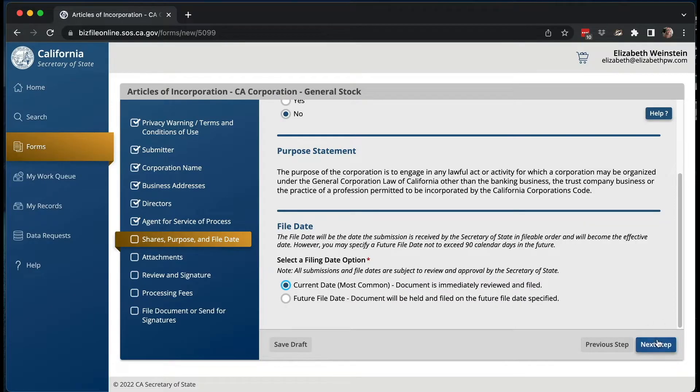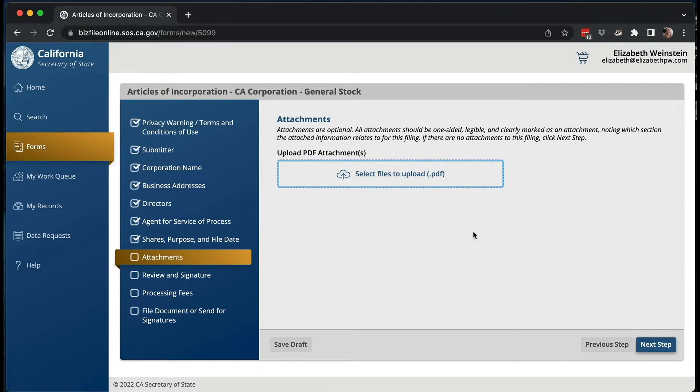For some of you it doesn't matter — I'm doing this recording in April, so I'm just going to pick today. As for attachments, I almost never attach anything, and you probably won't need to either.